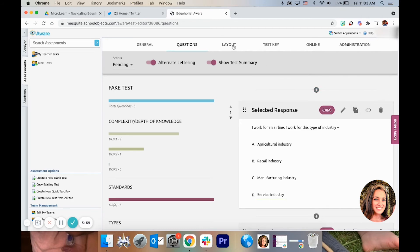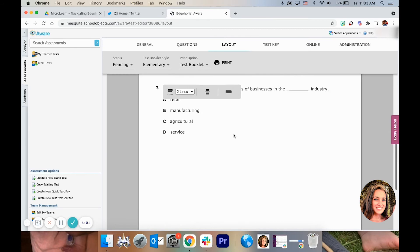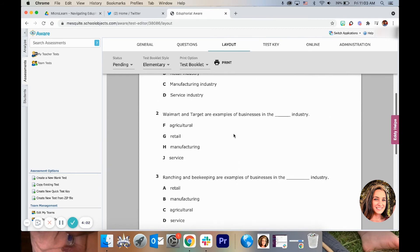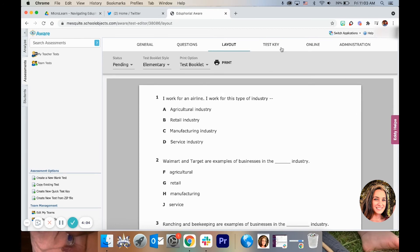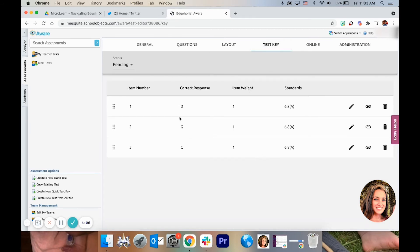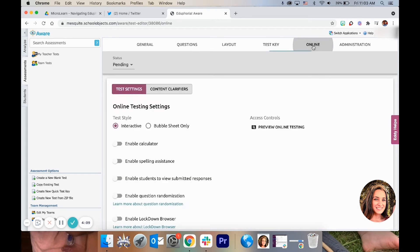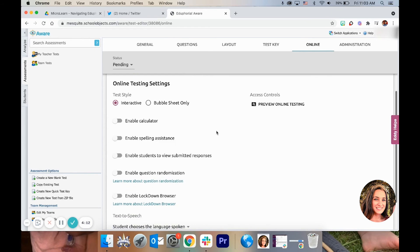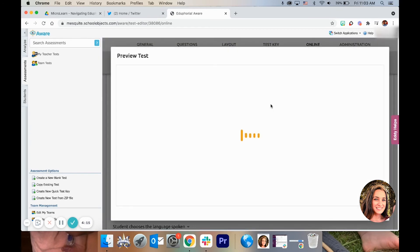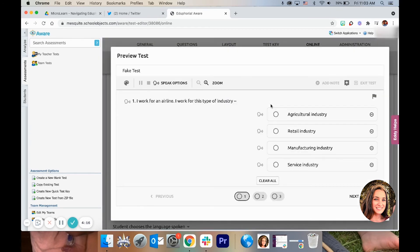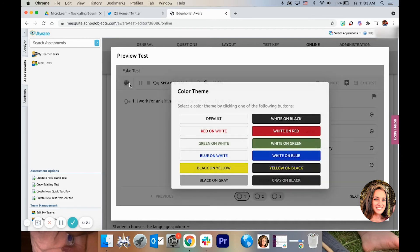When you're done, you can take a look at the layout — this is how it looks if it were to be printed out. You can double-check your test key. On this button you can see how it looks for online testing, and this is how it would look for the students. You can see the options that they have and click on all of them.